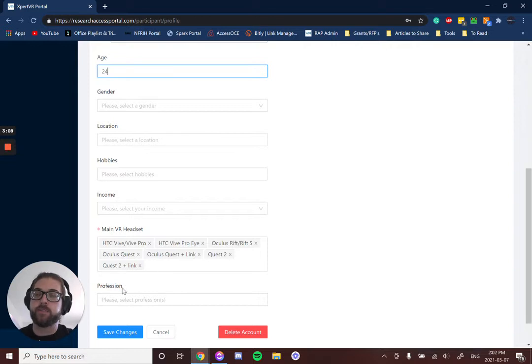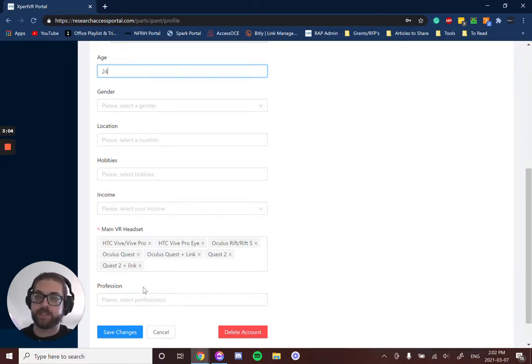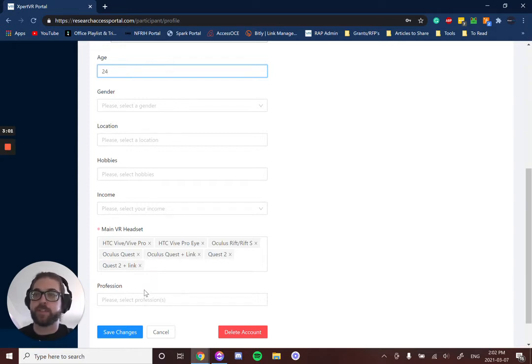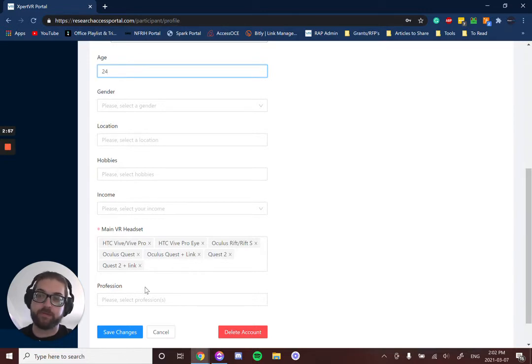All of these are completely optional to fill in, but the more you put in, the more studies you may be eligible for. This is because when researchers are creating and launching a study, they're able to select from this information what demographic they want to run their research studies on.